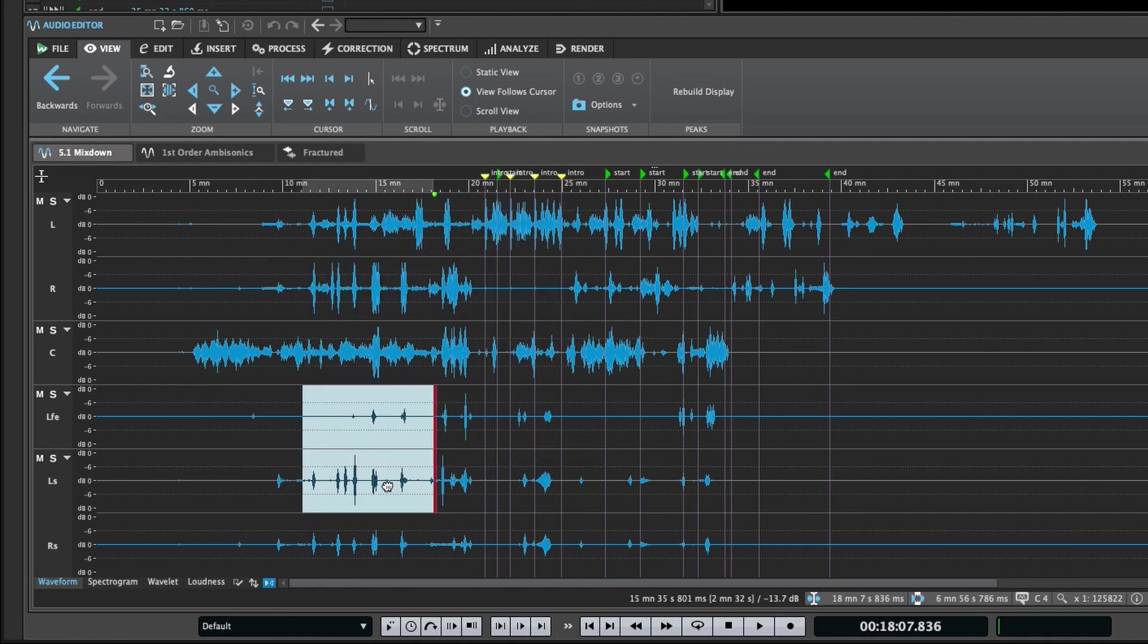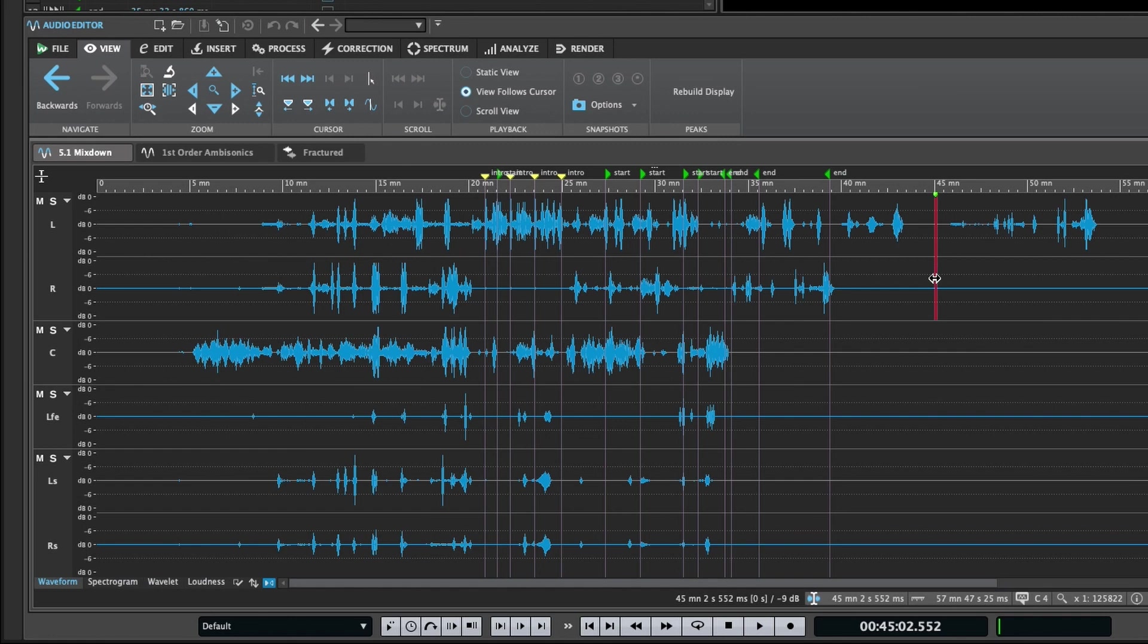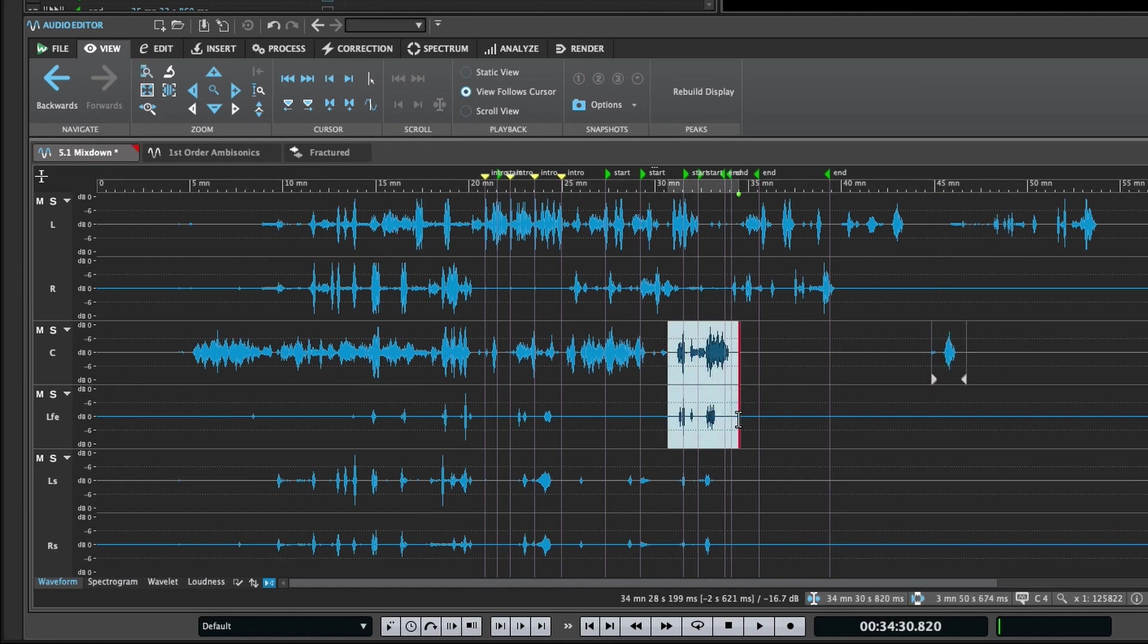You can also freely copy and paste between channels. For example, I could copy from the front left to the center channel, or from the center and LFE channels to the left surround and right surround channels.